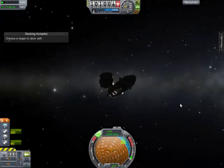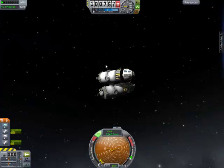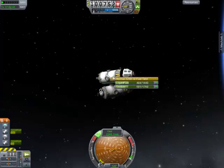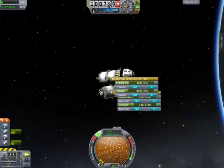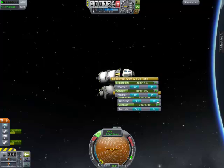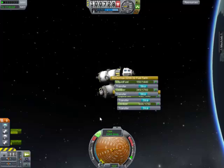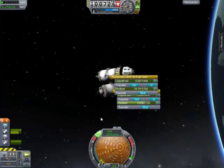And there we have an in-flight refueling.